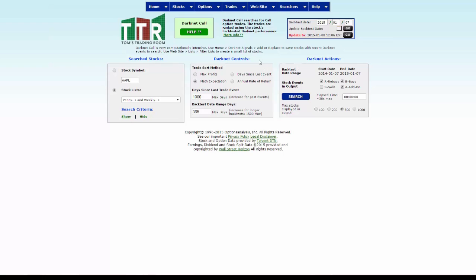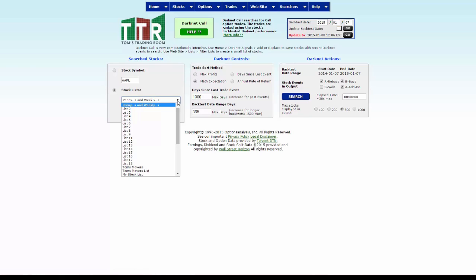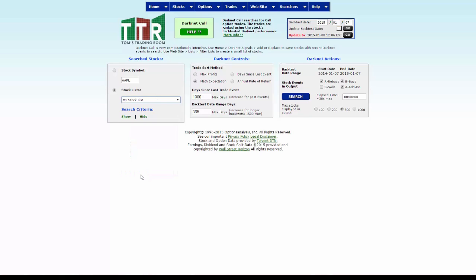Left clicking on calls, it'll reset the screen to the search stocks and darknet controls darknet actions boxes. Here you want to make sure that your stock list is the my stock list. If it defaults to pennies and weeklies or some other list, just click on the drop down arrow, go to your my stock list, click on that.